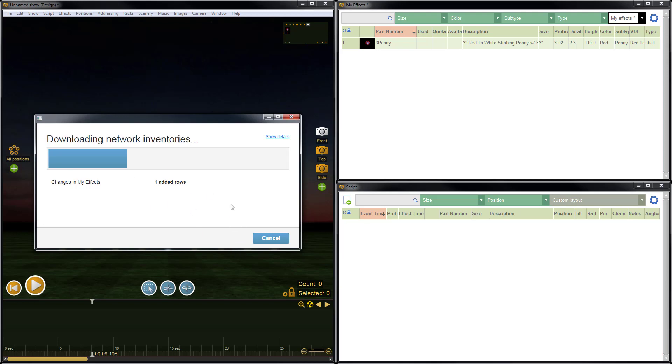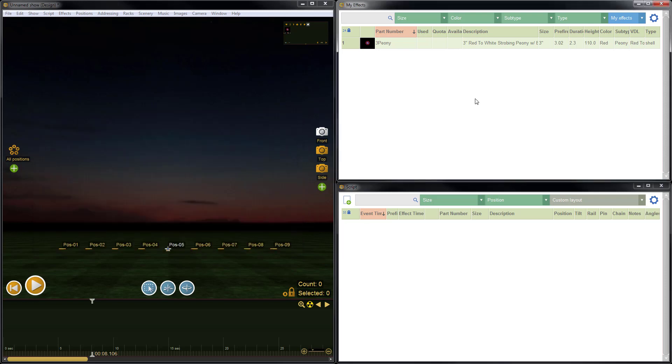And Finale 3D will go through the process of saving that effect to your online cloud-based My Effects. Now the item has been saved. So it'll be here each time we open Finale 3D. Even if we needed to switch computers, it'll automatically download to that computer as long as I'm signed in using the same account.